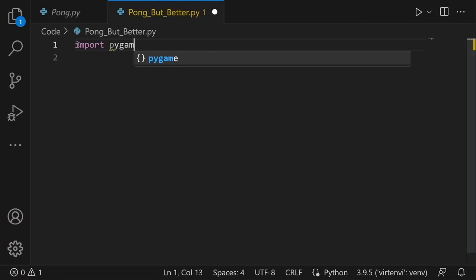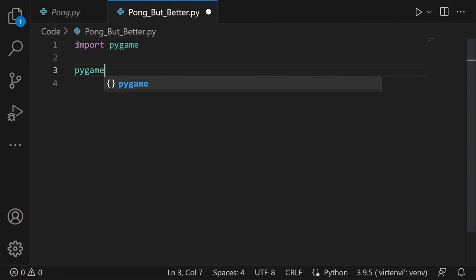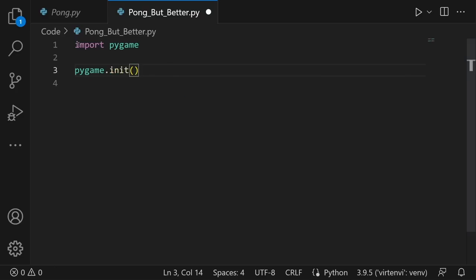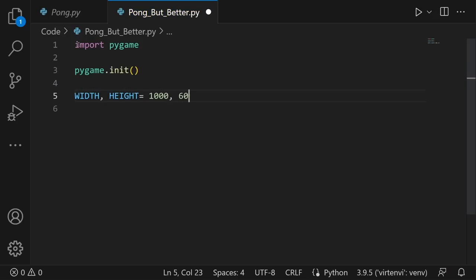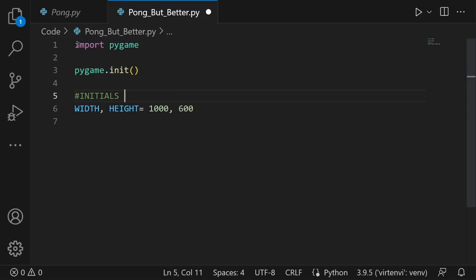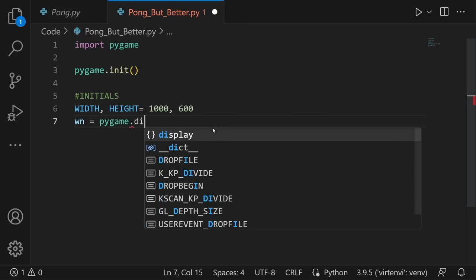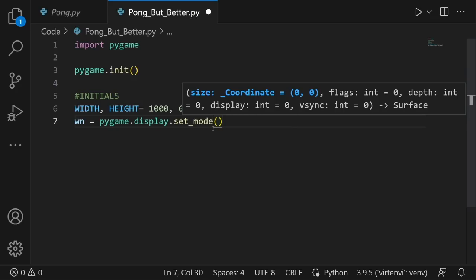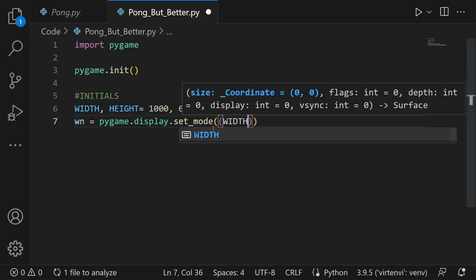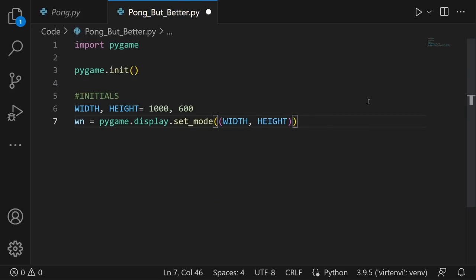Let's start by importing pygame: `import pygame`, then `pygame.init()`. You must initialize the module before doing anything. Now I'll define the width and height of our window as 1000 by 600 pixels inside the initial section. To create the window, I'll call it `wn` and use `pygame.display.set_mode()`, passing a tuple with the width and height. This creates a blank pygame window that is 1000 pixels wide and 600 pixels tall.